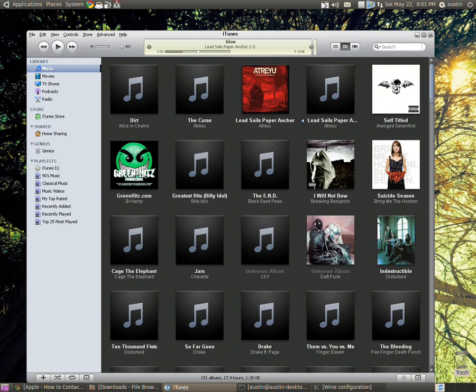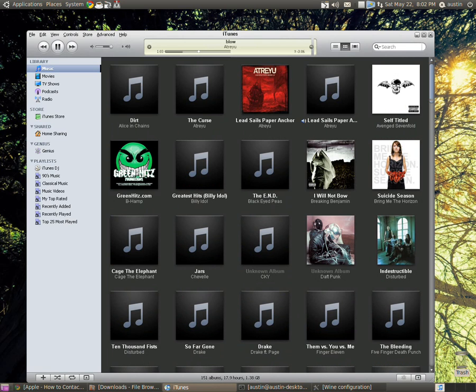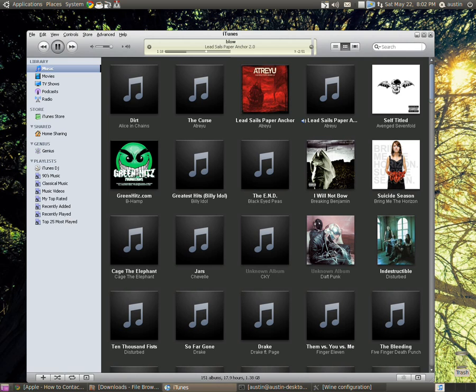Let's turn it up, see how it sounds for you guys. So this is Blow by Atreyu. And as you can hear, the sound is outstanding. I think the sound runs right like it would in Windows.